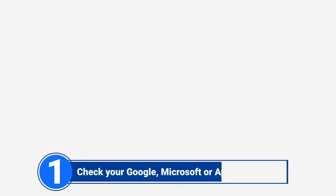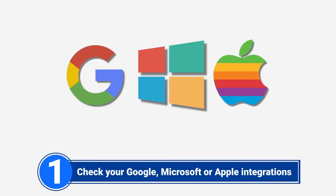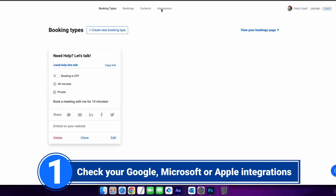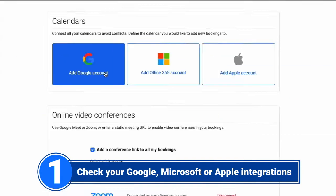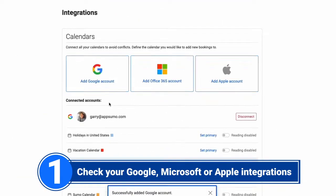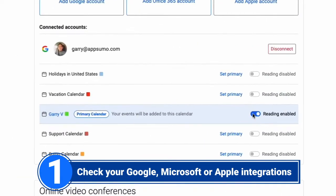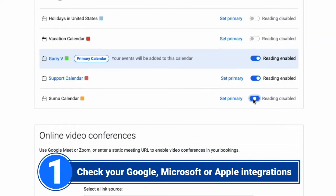Number 1: Check if your Google, Microsoft, or Apple accounts are integrated. If you have not completed the integration process, link your Google, Microsoft, or Apple account. Go to the integrations page inside Tidyka and click one or all of the apps available.